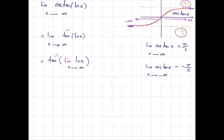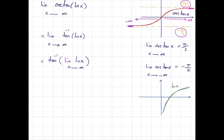Now recall the behavior of ln of x. Looking at the graph of ln of x, it hits the x-axis at 1. If you take the limit of ln of x as x goes to positive infinity, it goes to infinity — the y value gets larger and larger, albeit at a very slow pace, but it still goes to infinity.